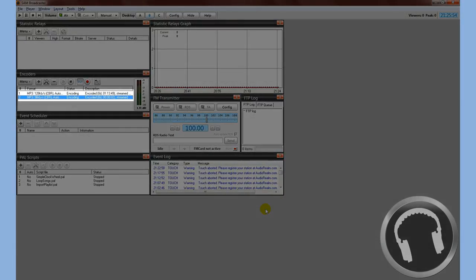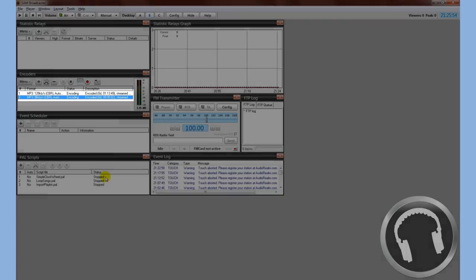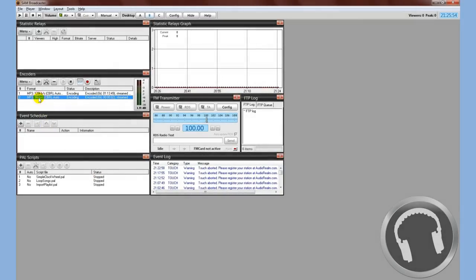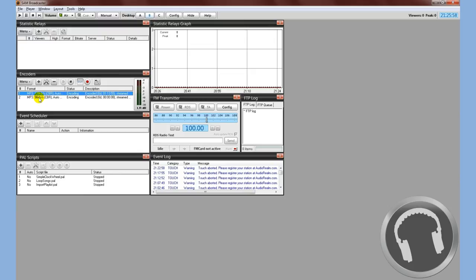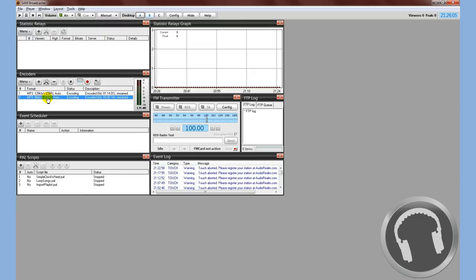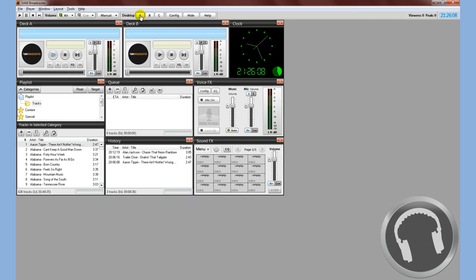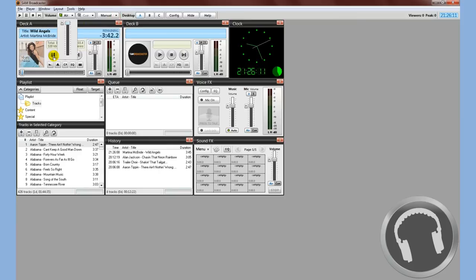Since we did do the automatic settings before, you'll see right here, this is our IceCast stream. The one up here is the demo from earlier that we did, the Shoutcast. But you'll see it automatically started encoding. So you're going to go ahead and go back. Now you can go ahead and play a song. So you have a song playing.